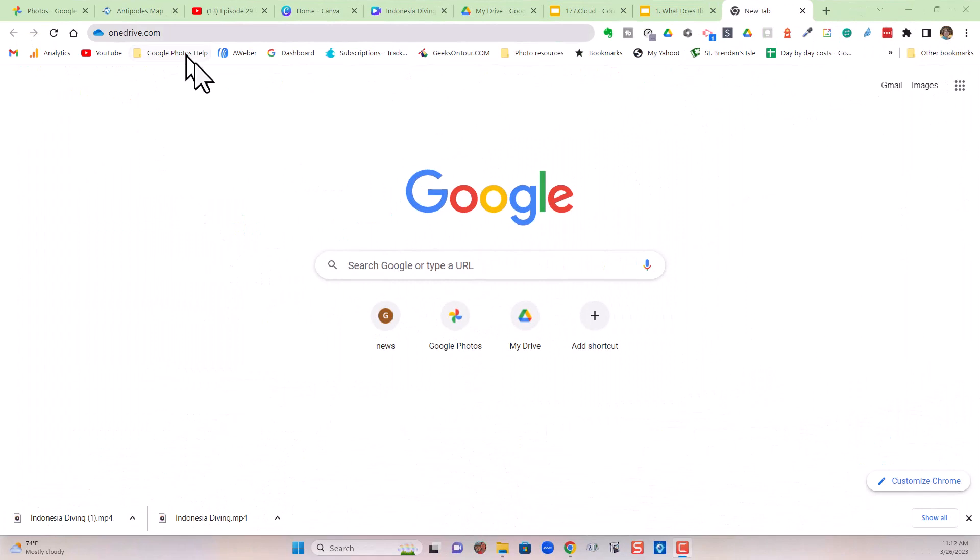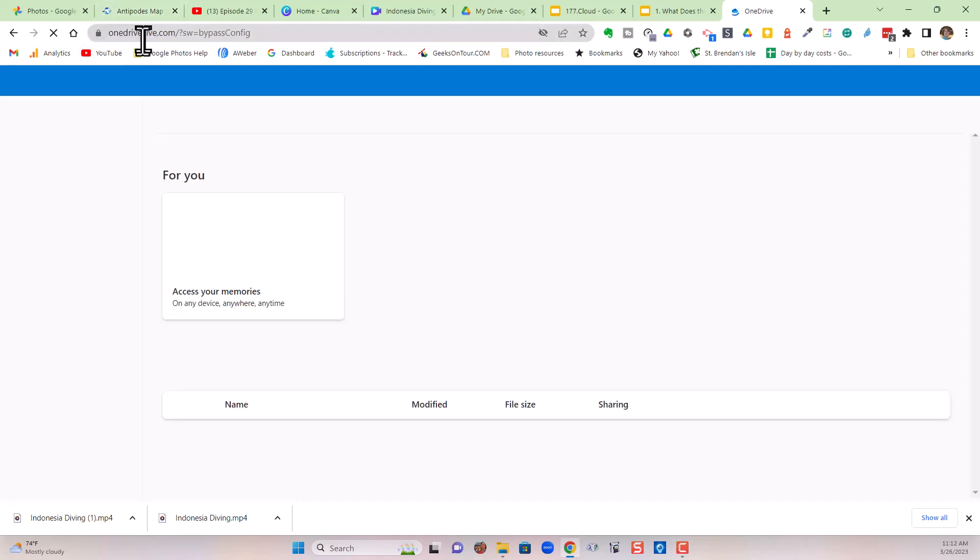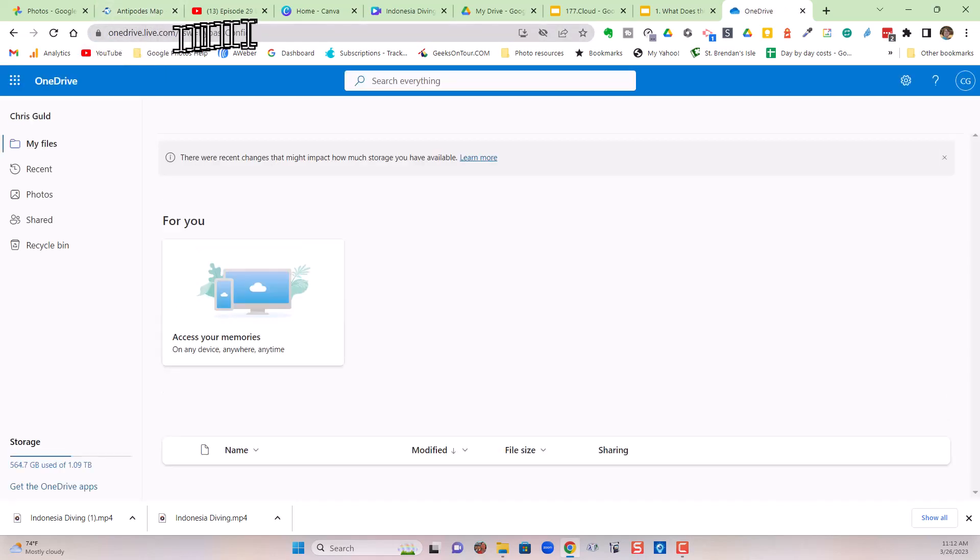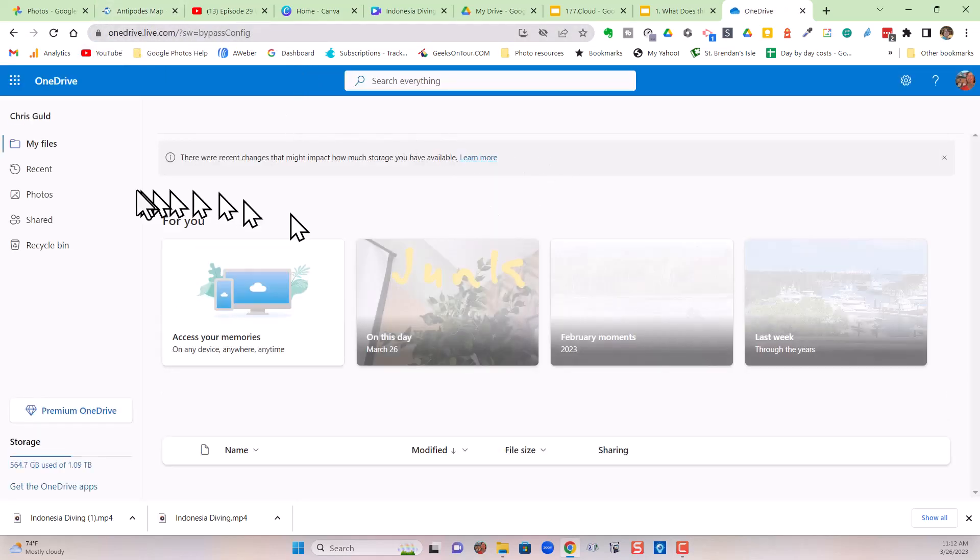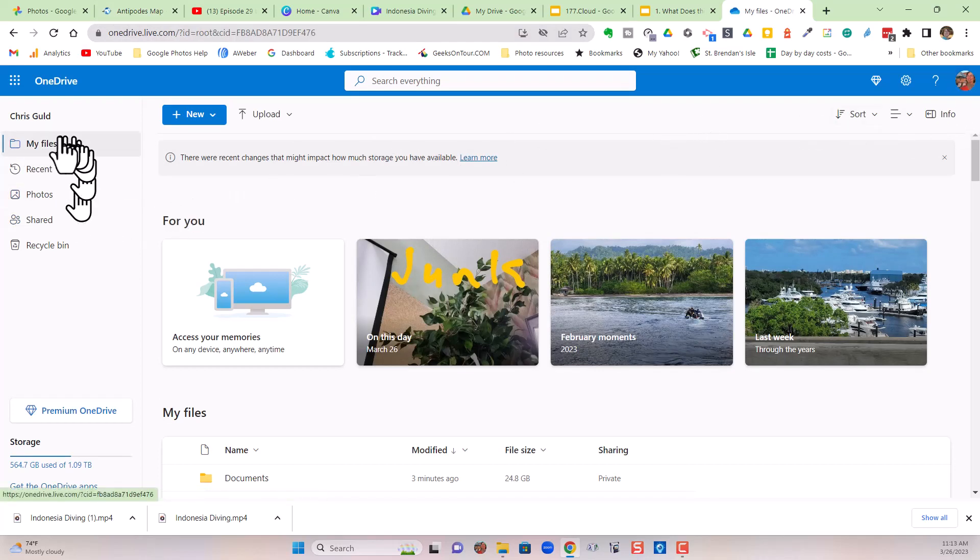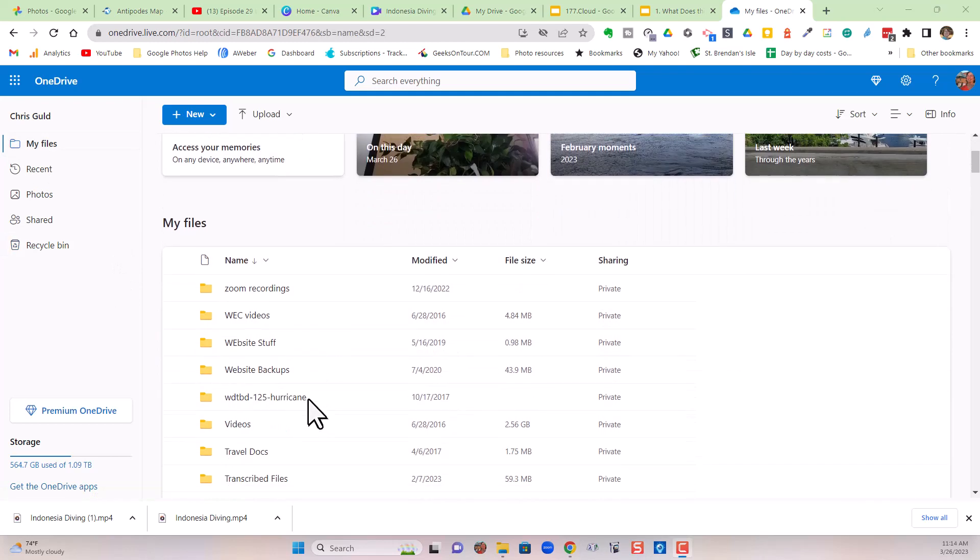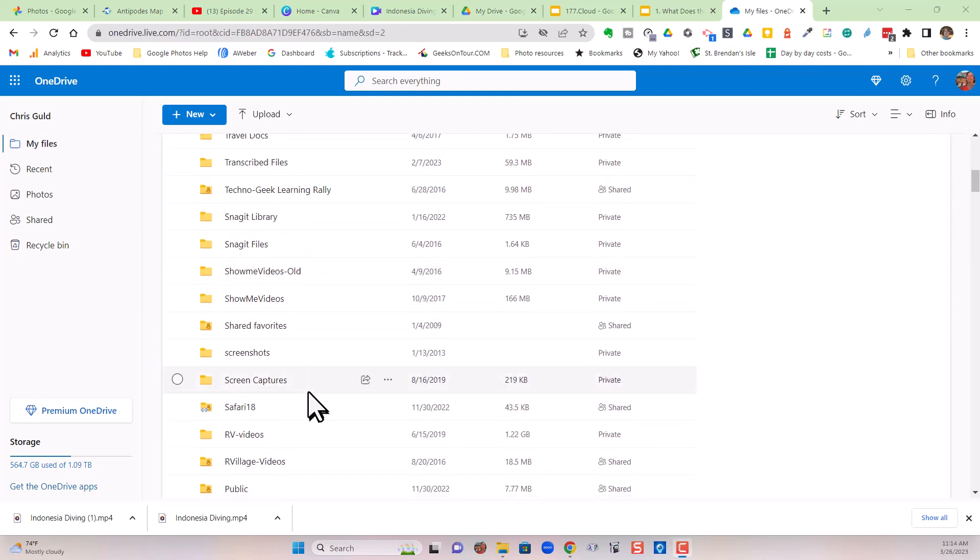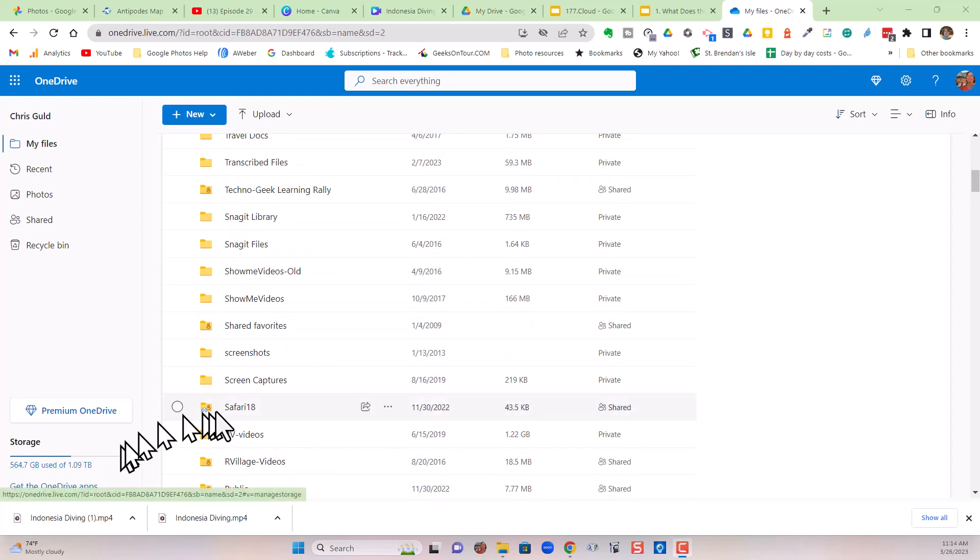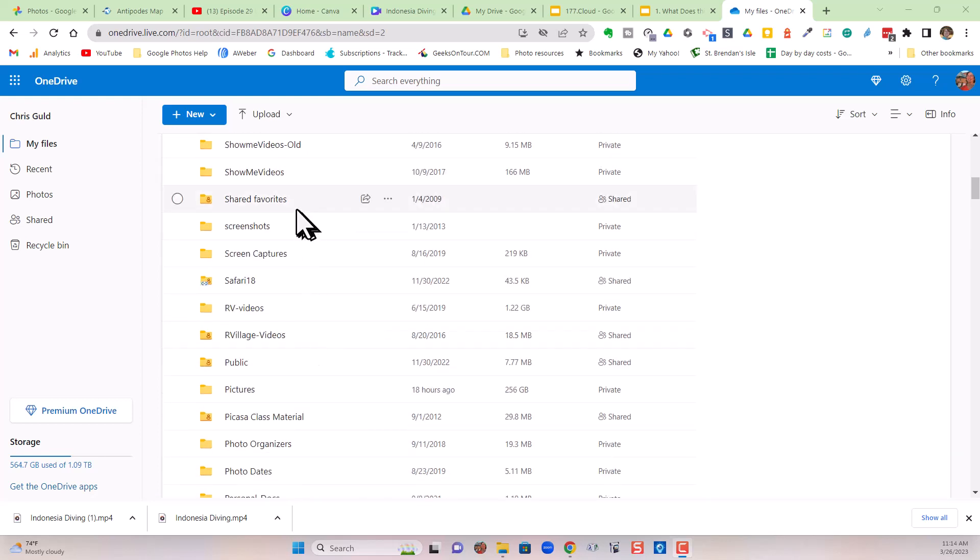First, I'll show you my account in the cloud. I just go to a browser, type in OneDrive.com. Notice it changes to OneDrive.live.com. And I am logged in with my Microsoft account and I can look at my files. I've been using OneDrive a long time and I have a lot of folders. Notice I have 564 gigabytes used out of one terabyte that I get because I subscribed to Microsoft Office.